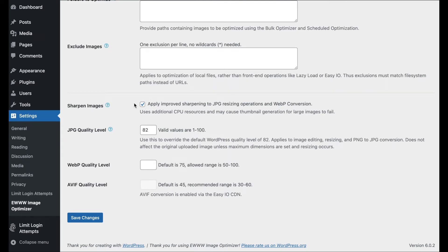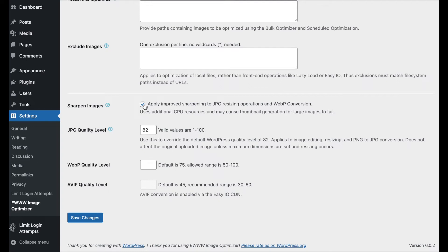And I will reiterate, the Sharpen Images, it doesn't really affect the compression that we are applying with the plugin. It does affect WebP conversion, so that's good. But the original JPEGs, it's not really affecting them unless you would go in and regenerate the thumbnails. So, when you turn this on, you probably want to regenerate the thumbnails anyway.